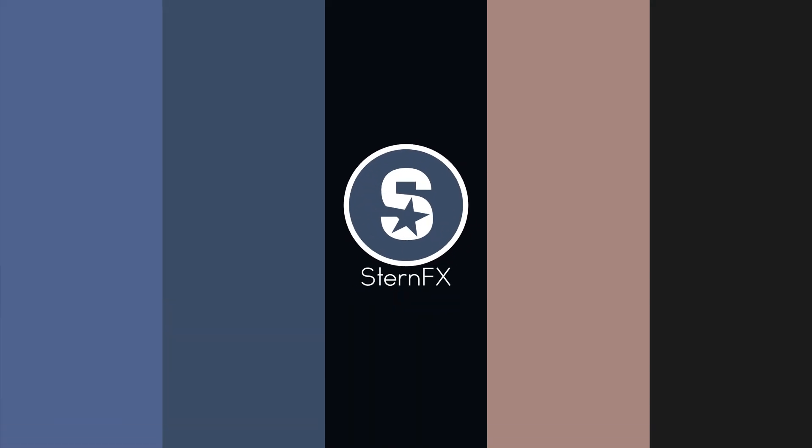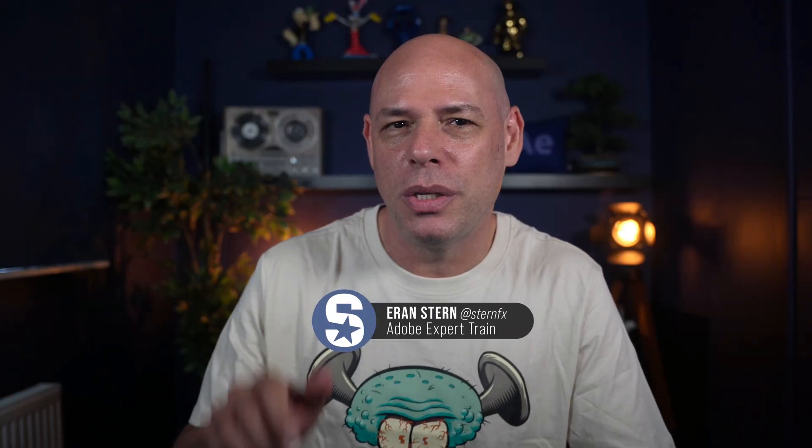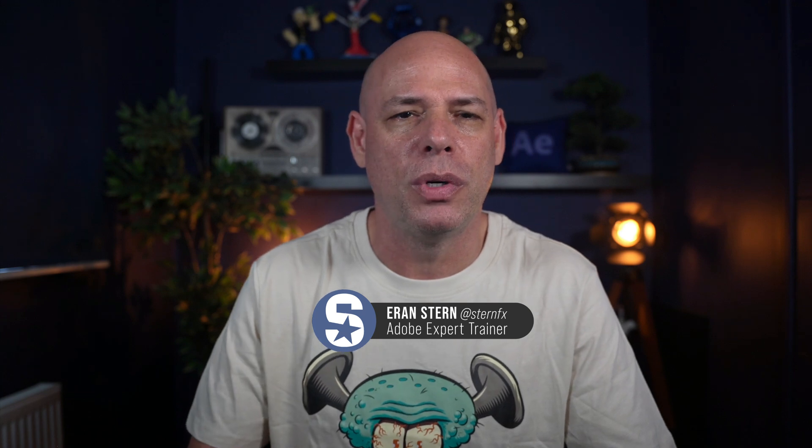Now if you're short on time, head straight down to the description for the download link after a quick flirt with the like and subscribe buttons of course. But if you're curious to see what's under the hood, stick around as I guide you through the file, show you how it works, and reveal the results I got on three very different machines.